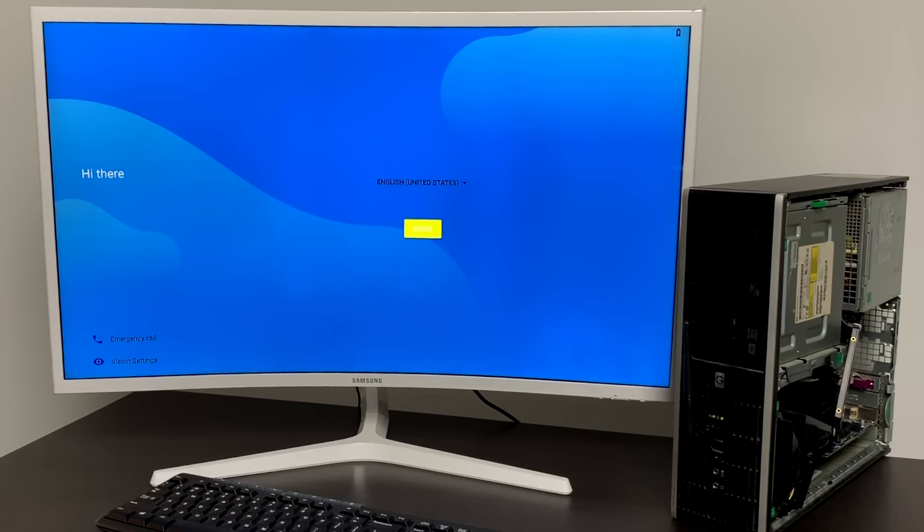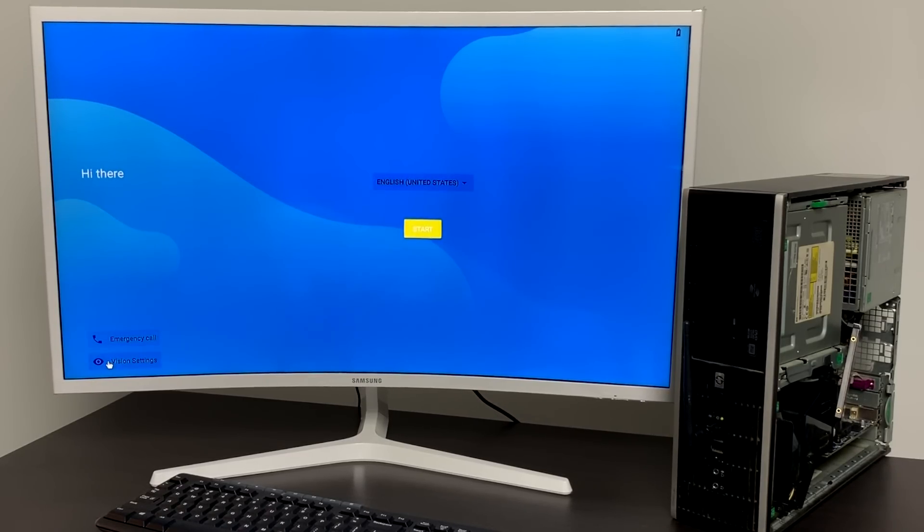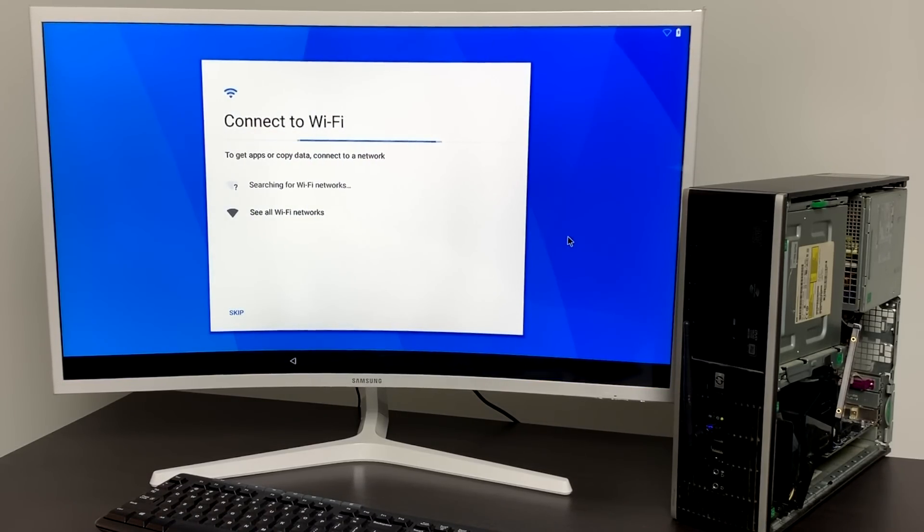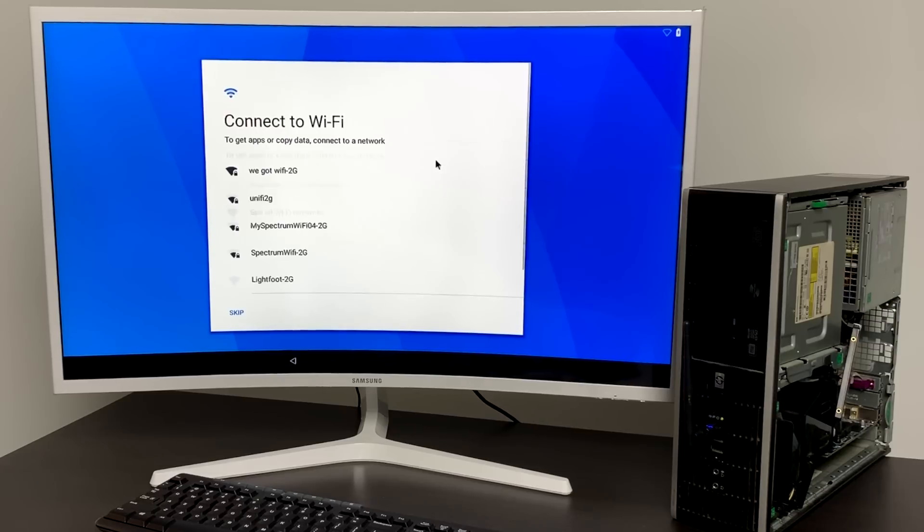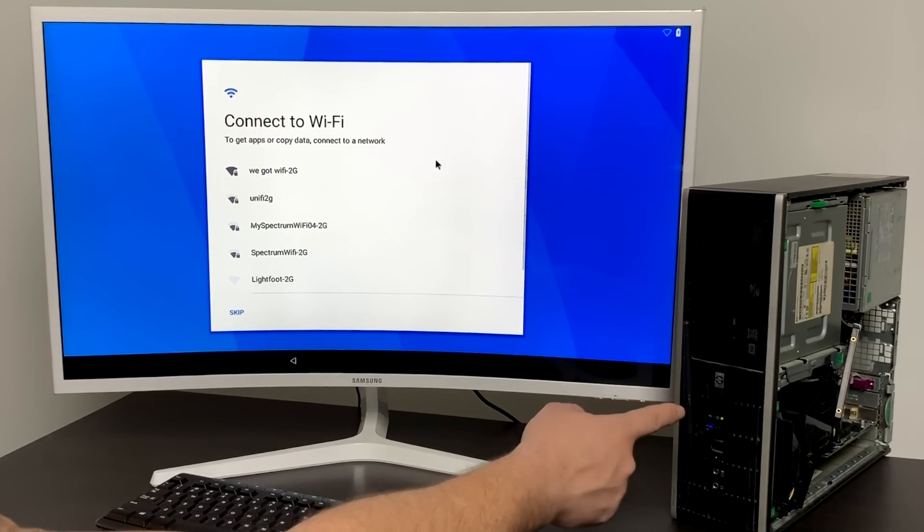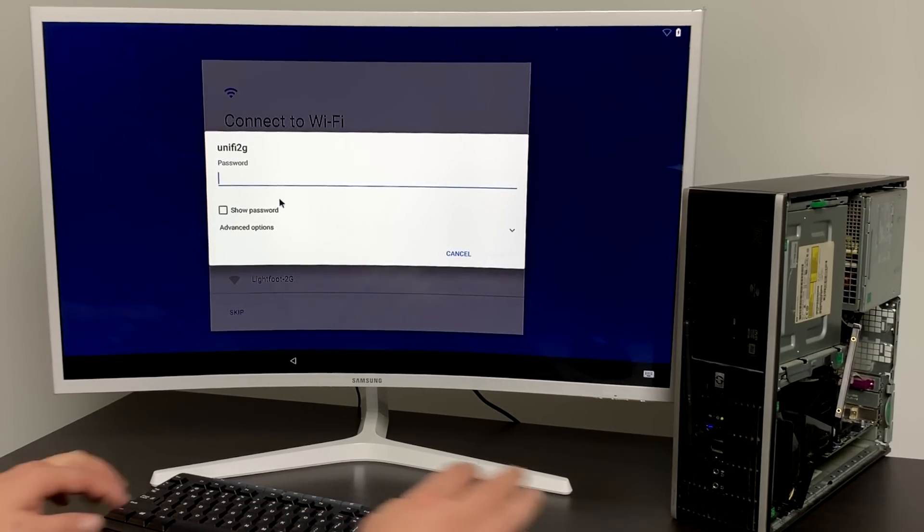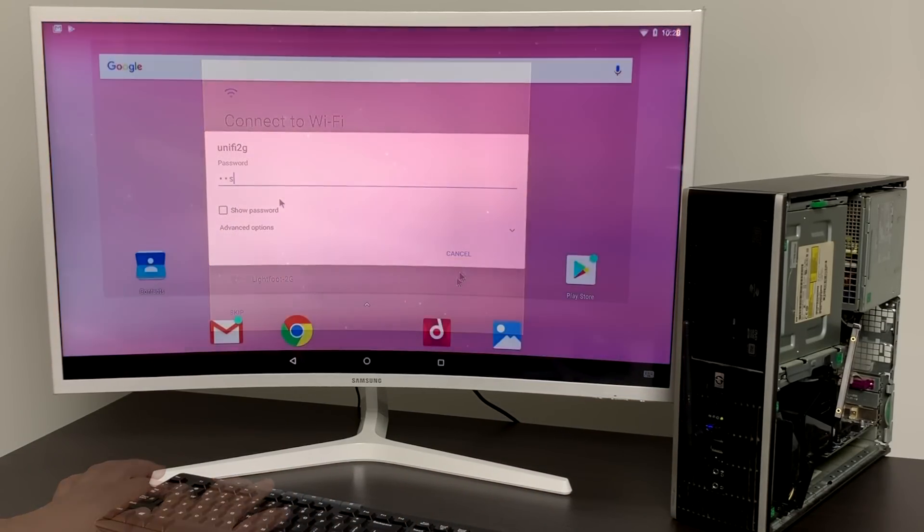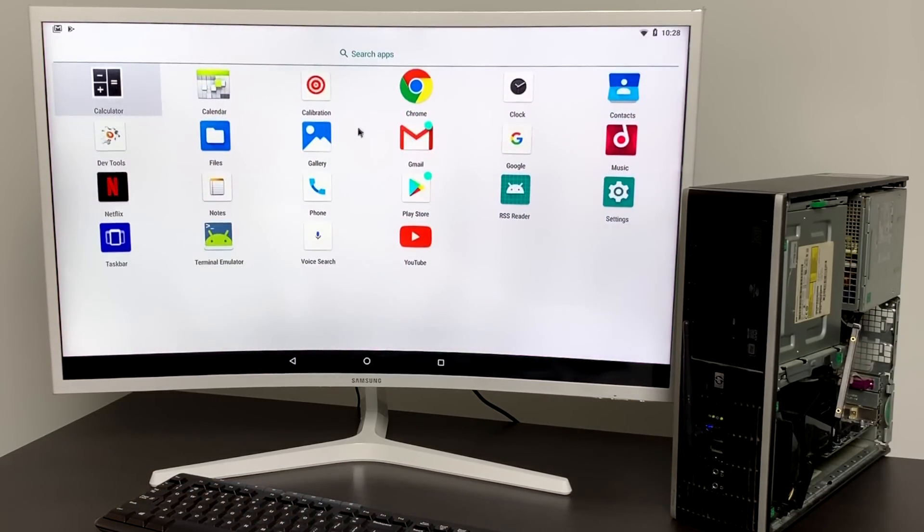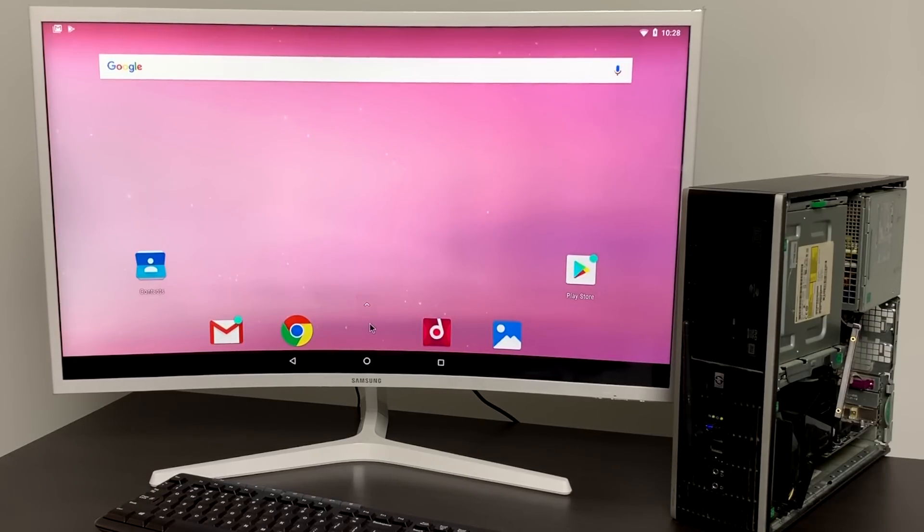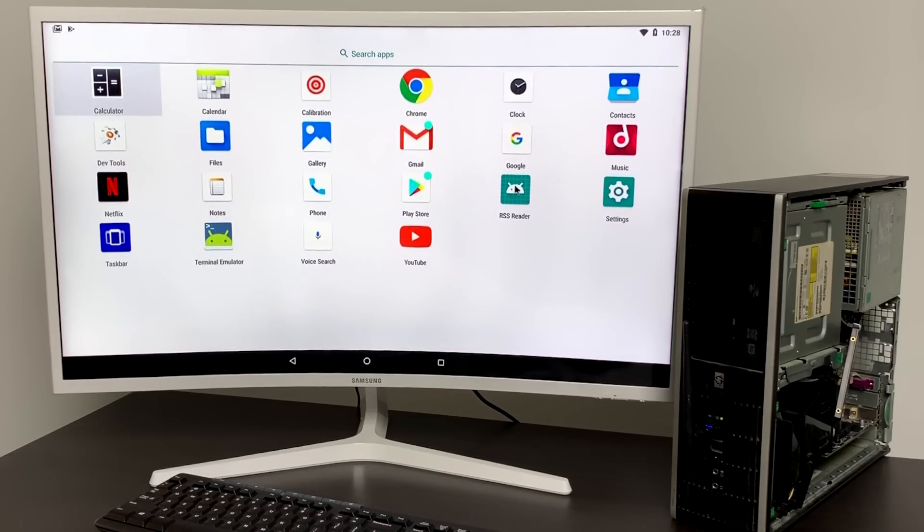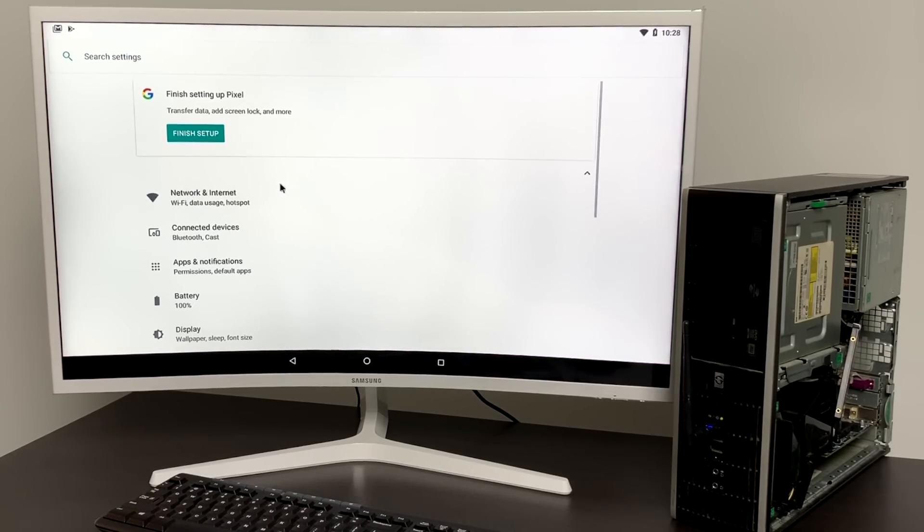And basically you're going to set it up like you would a brand new Android phone. I'm going to connect to my Wi-Fi network and then I'm going to sign into Google just like you would with a brand new Android device. So here it is we now have Android x86 8.1 running on our PC.